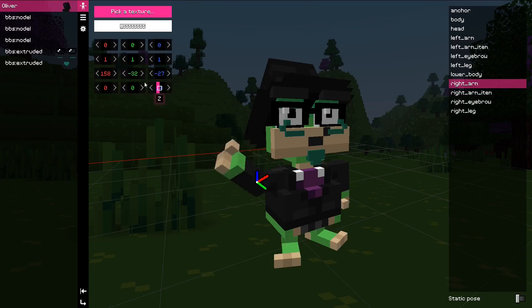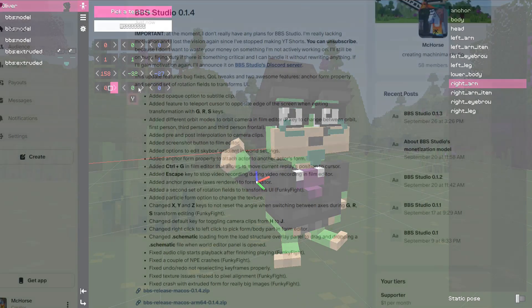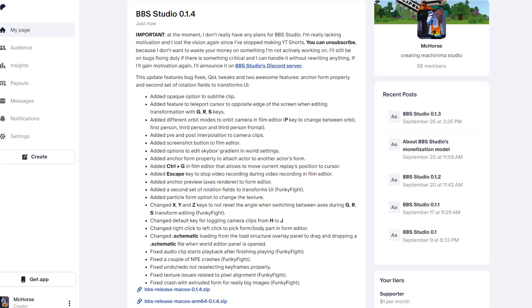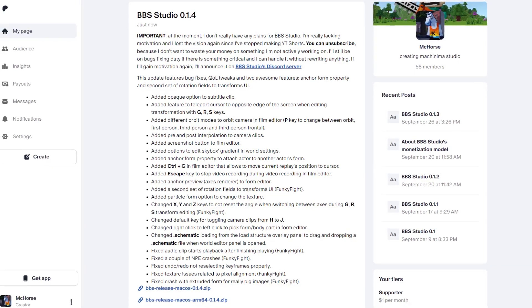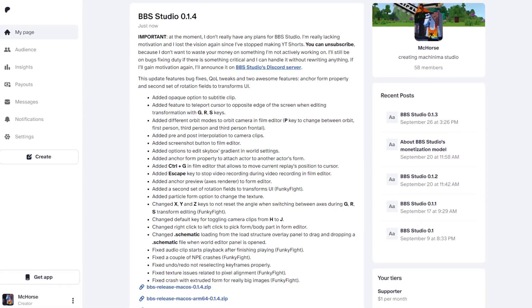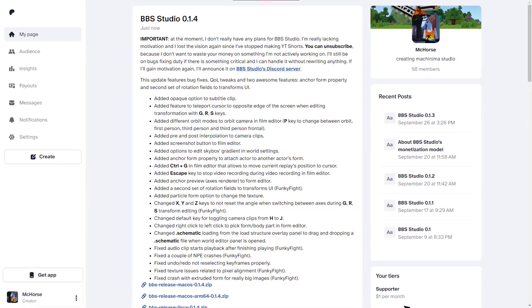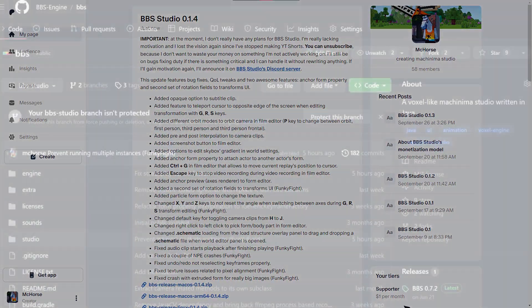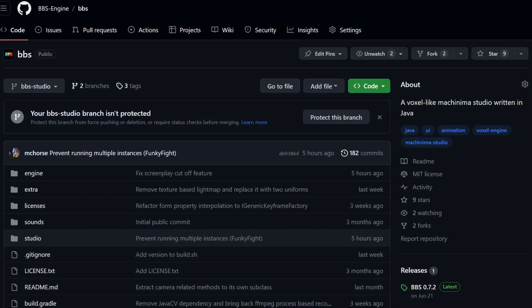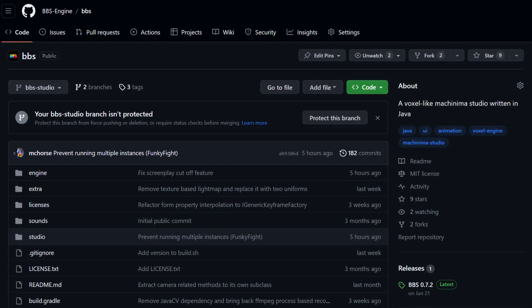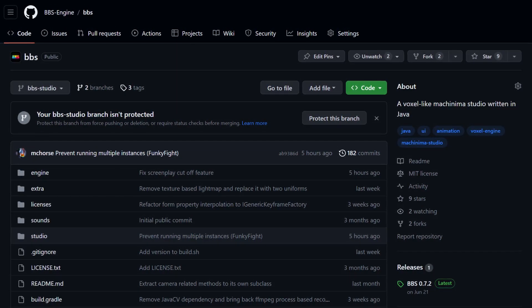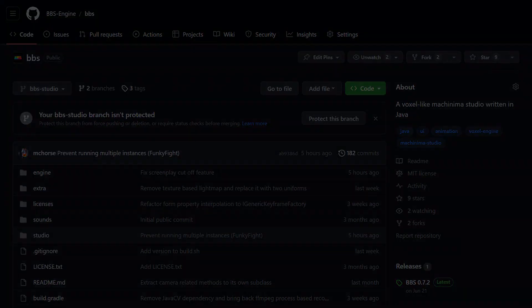That's basically it. This new update is available on Patreon to BBS Beta Testers, patrons or higher tiers. Alternatively, you can build it yourself from source code. Thank you for your attention and goodbye.